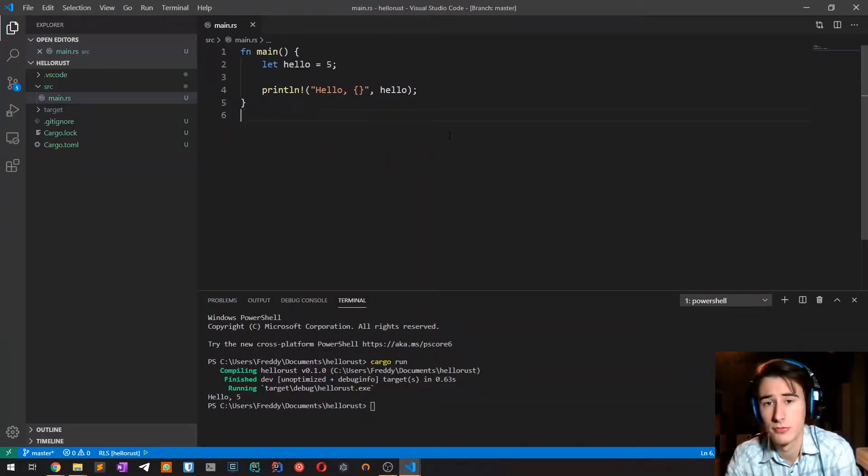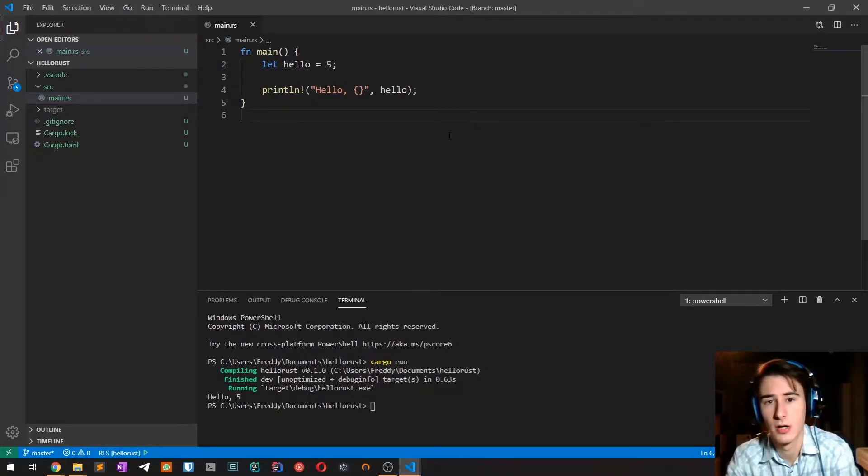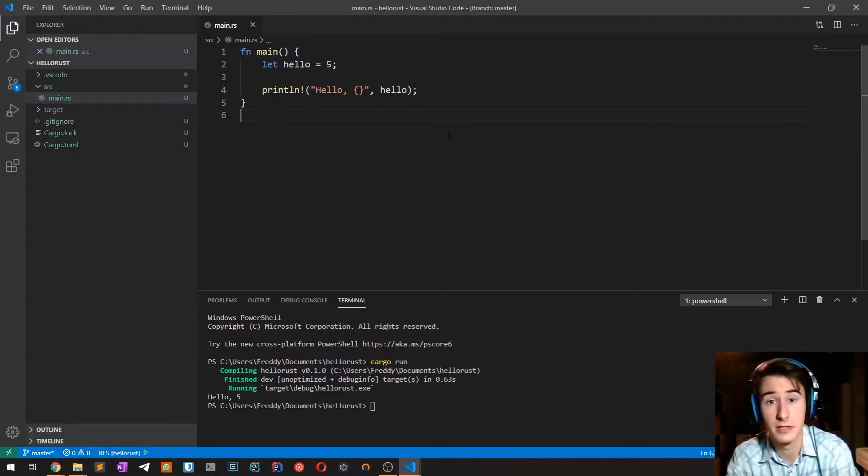Rust is a statically typed language which means that all types must be known at compile times.